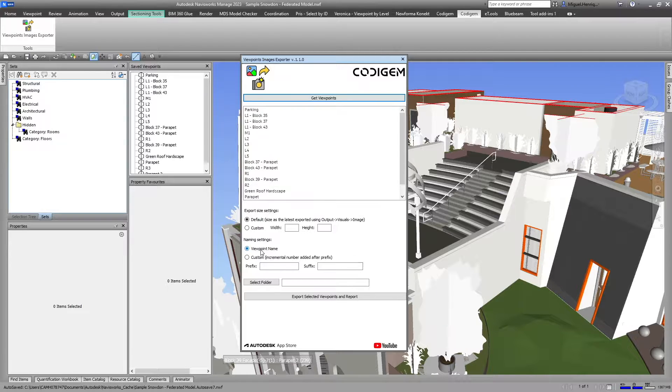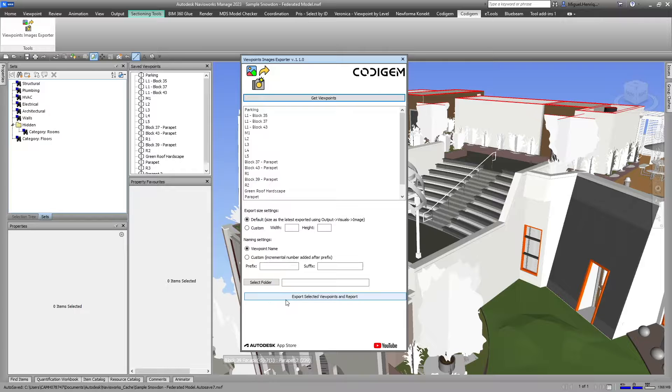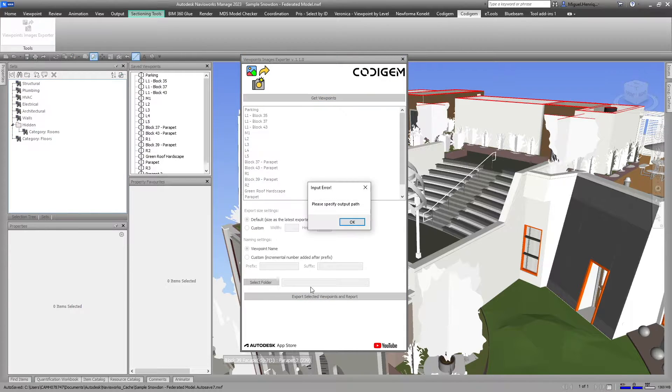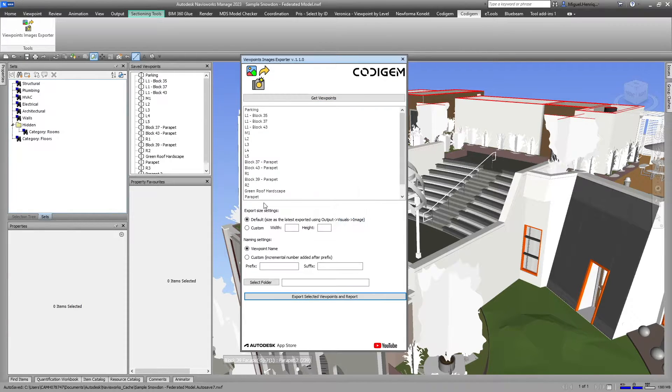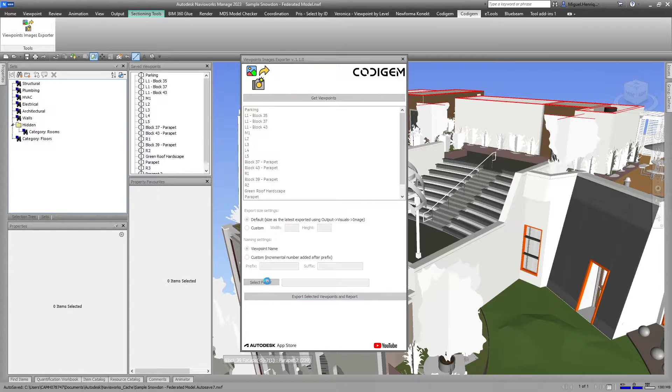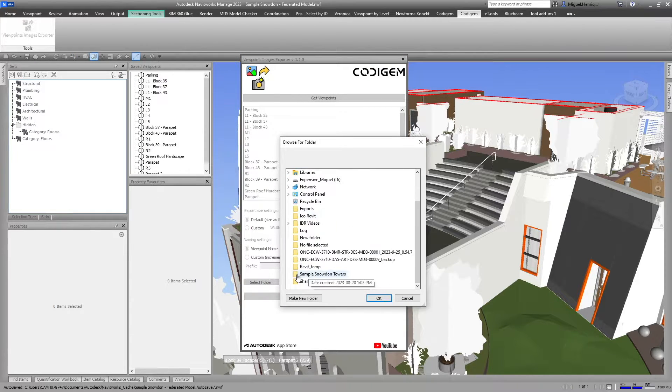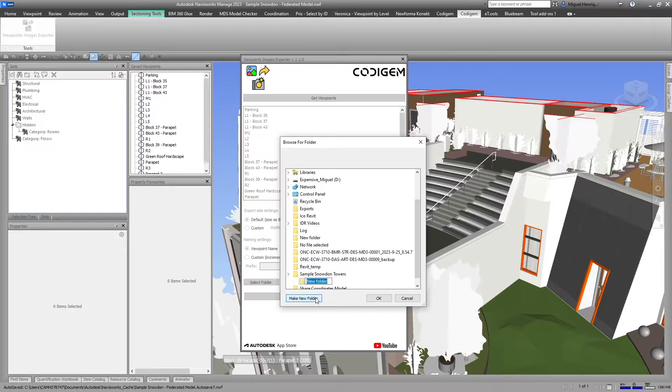The viewpoint name looks good as well. When I export, it's asking me to select a folder. I'll go to the same location and create a new folder.